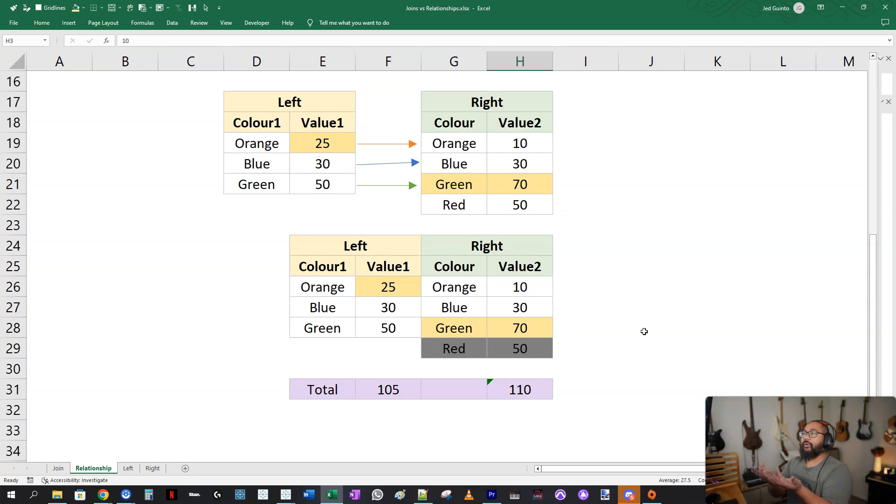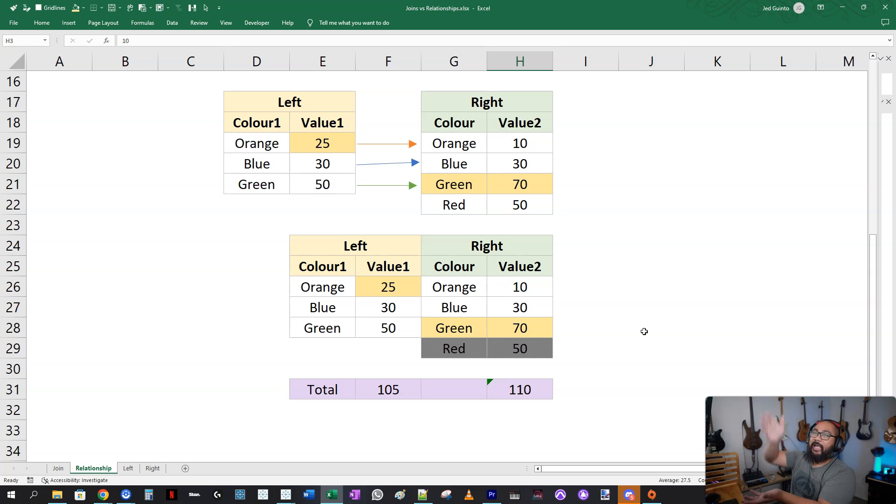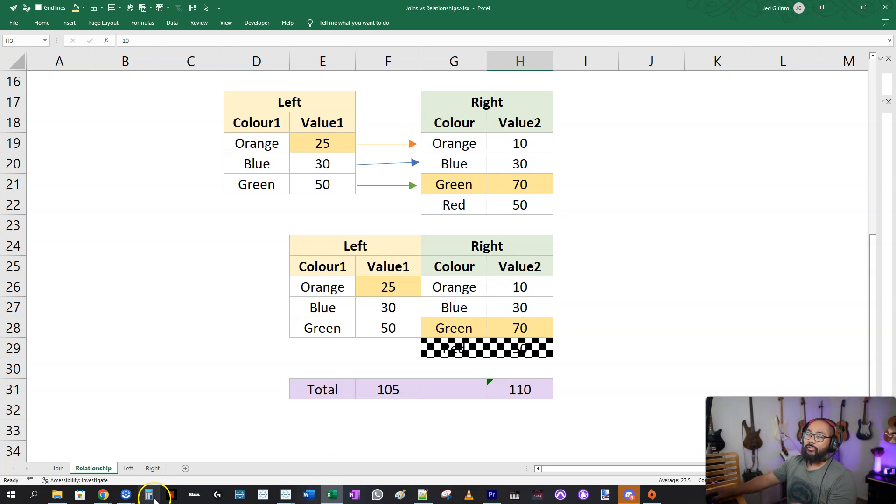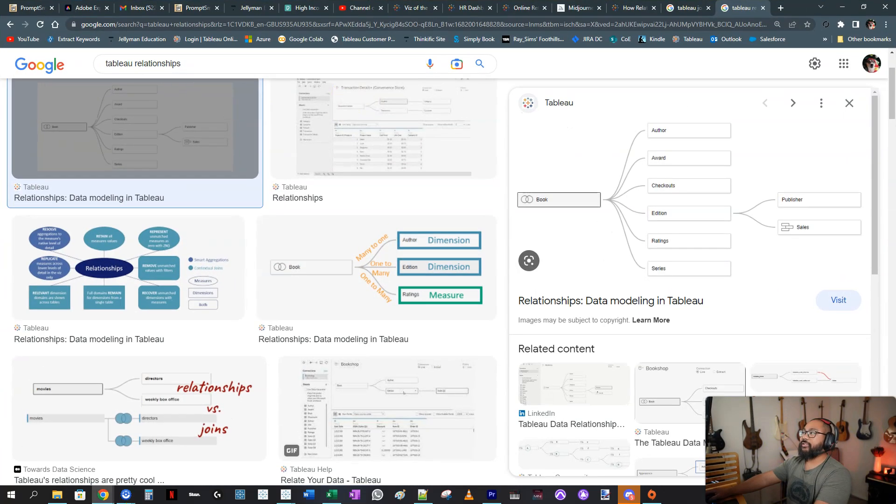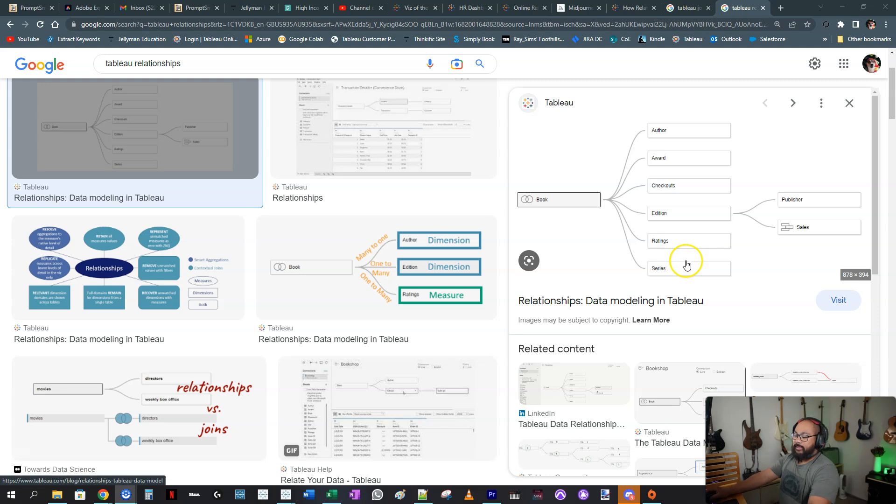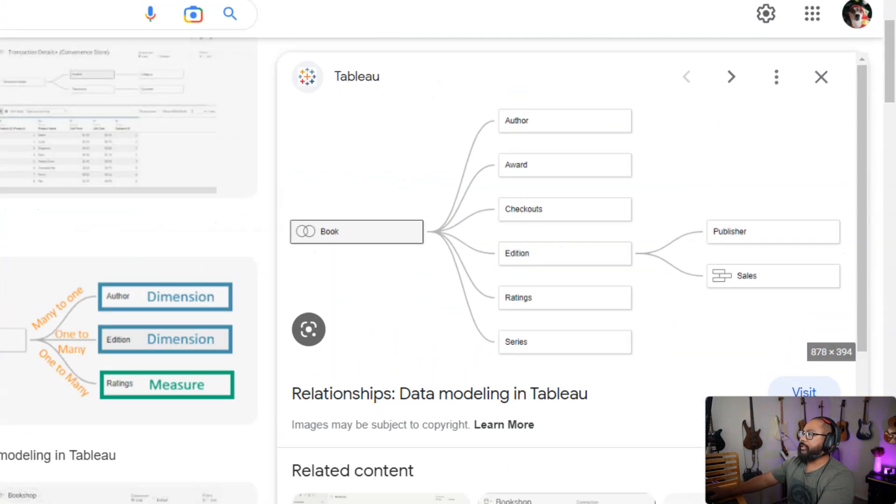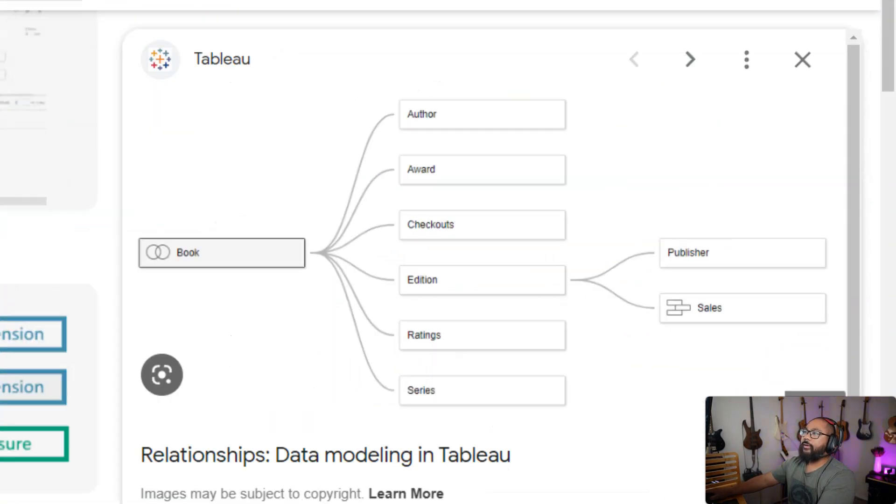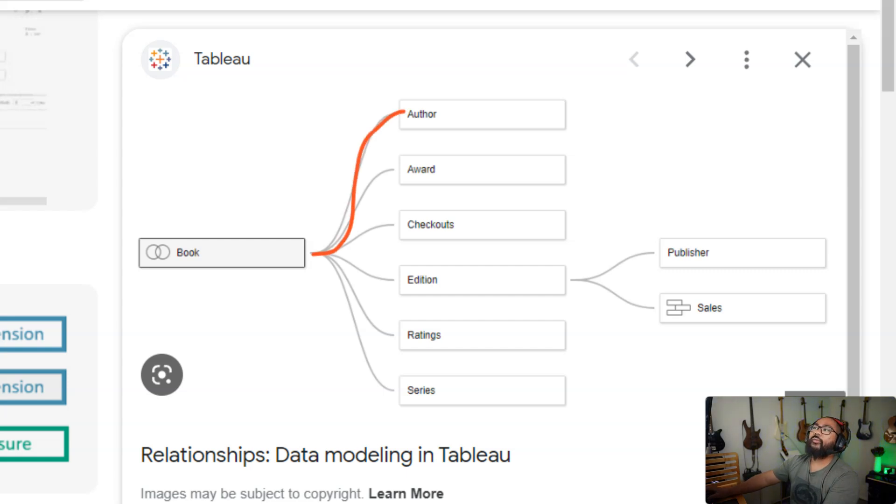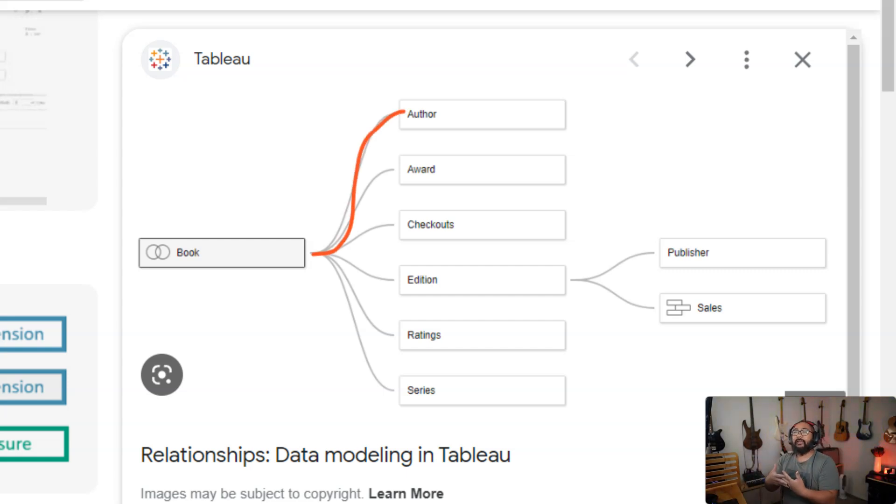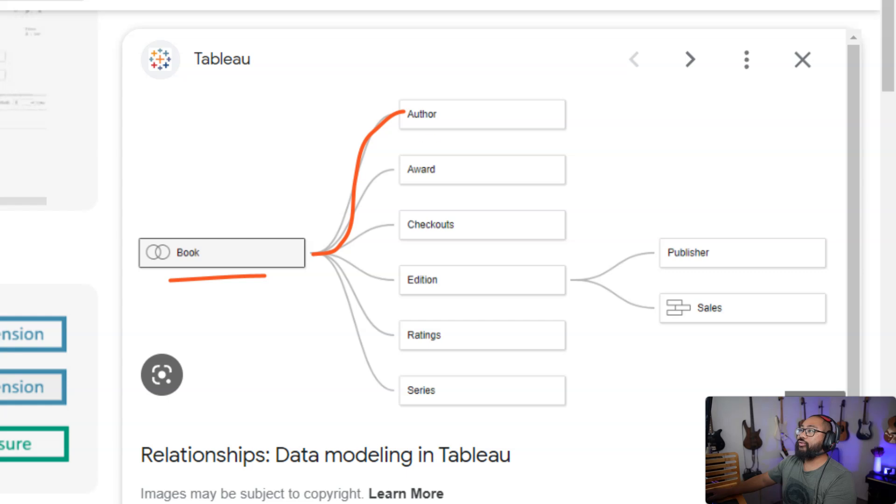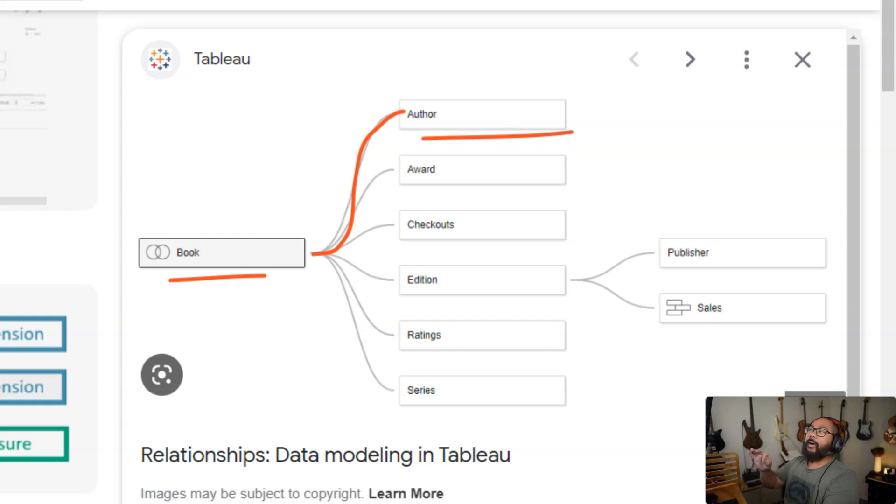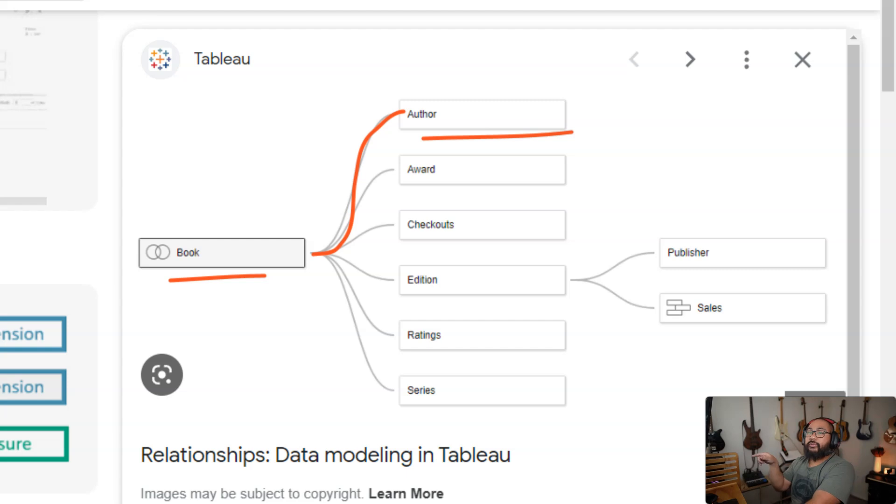Now, how does this actually happen in Tableau? Does it happen at the very beginning? Actually, no. It happens when you build the visualization. When we set up these relationships, we actually haven't combined anything yet. All we're telling Tableau is, how does this data source relate to this one? But we're not combining them. The combining happens once we go into design mode, and we start building visualizations.